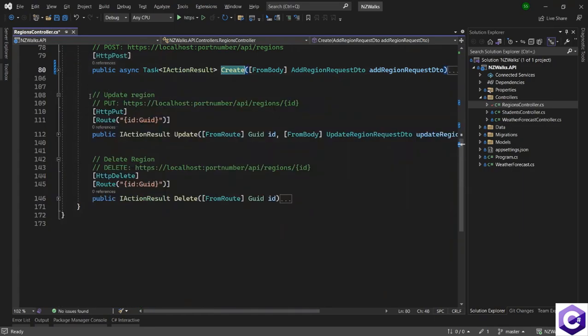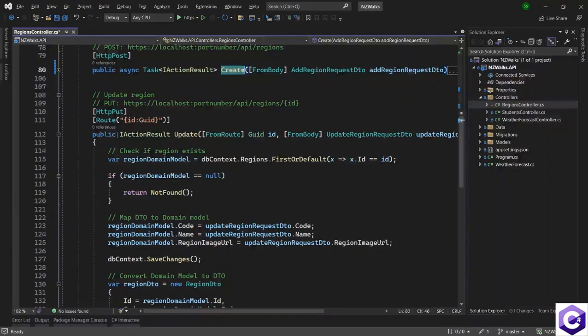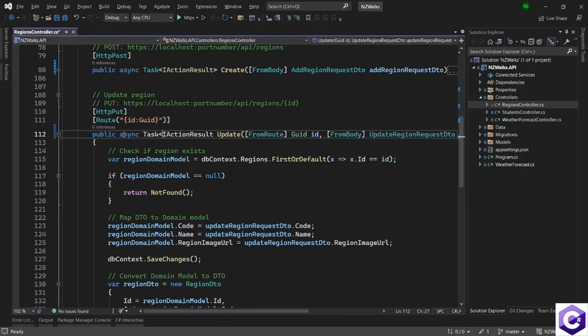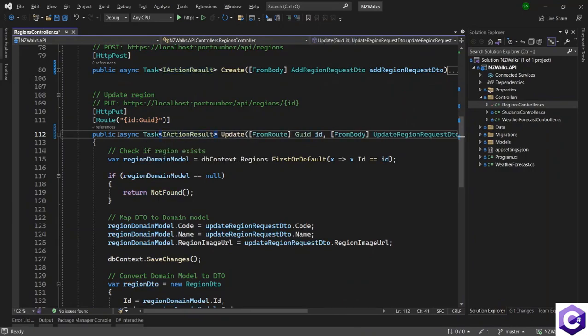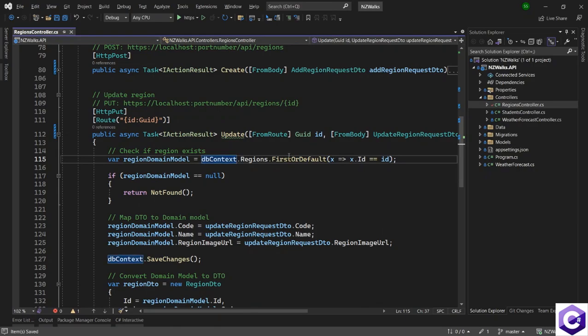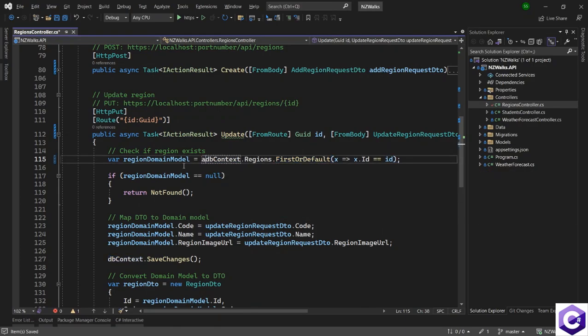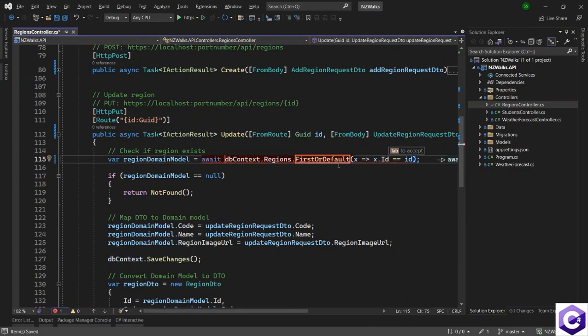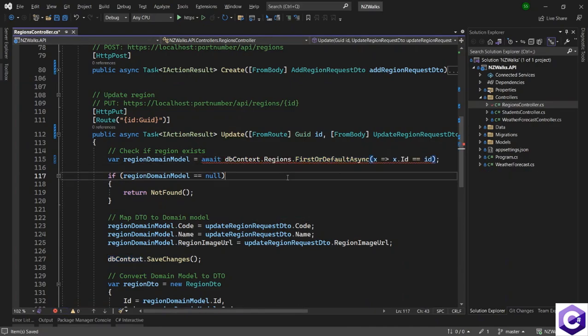So we are left with two more methods, the update method. Let's make that asynchronous and a task of type IActionResult. The first line is the db context where it is checking if the region exists. So we will await on that and call the first or default async method instead.